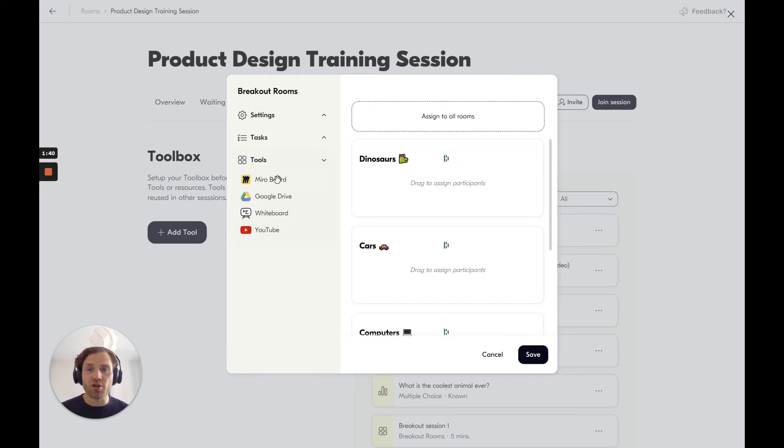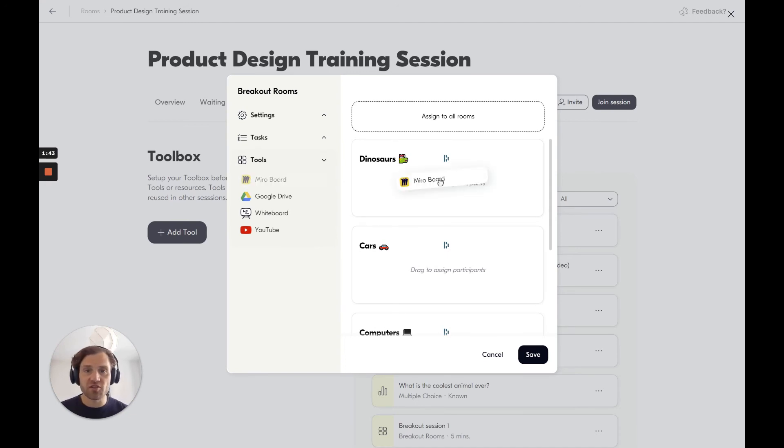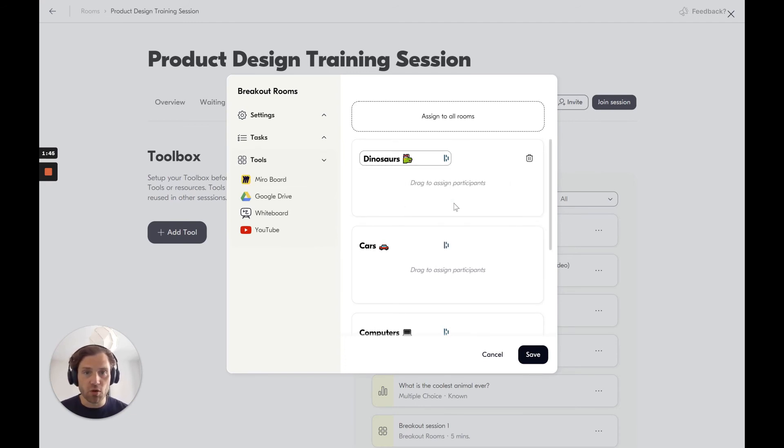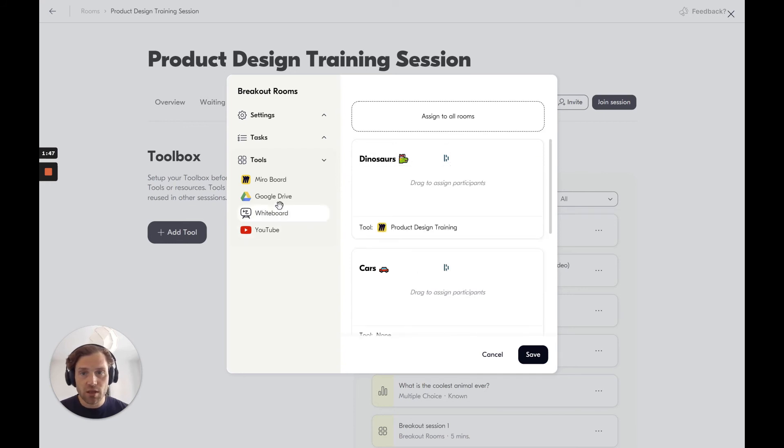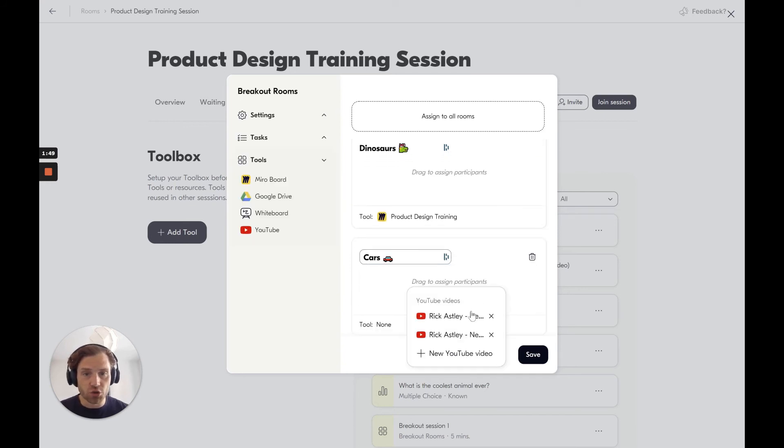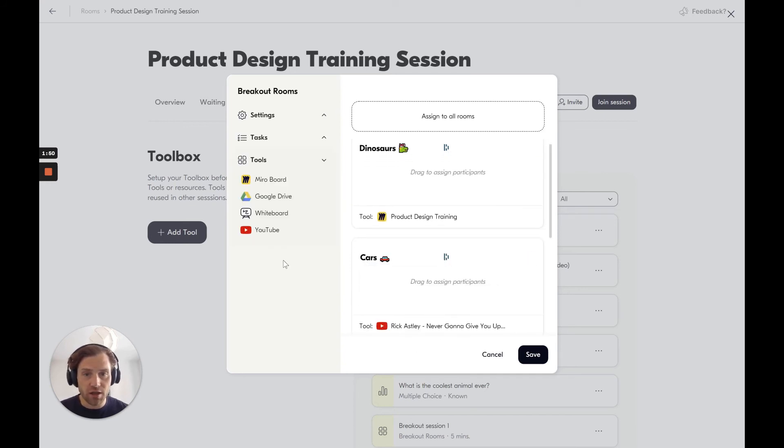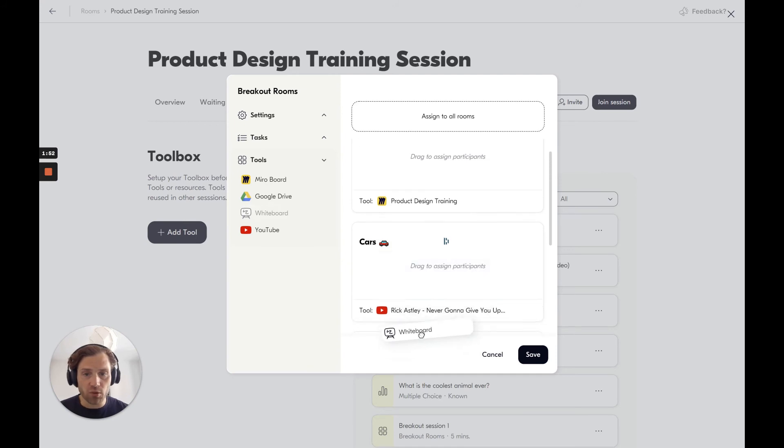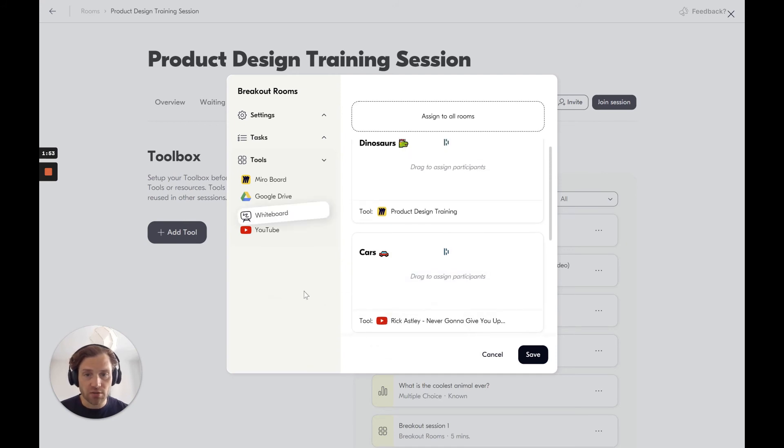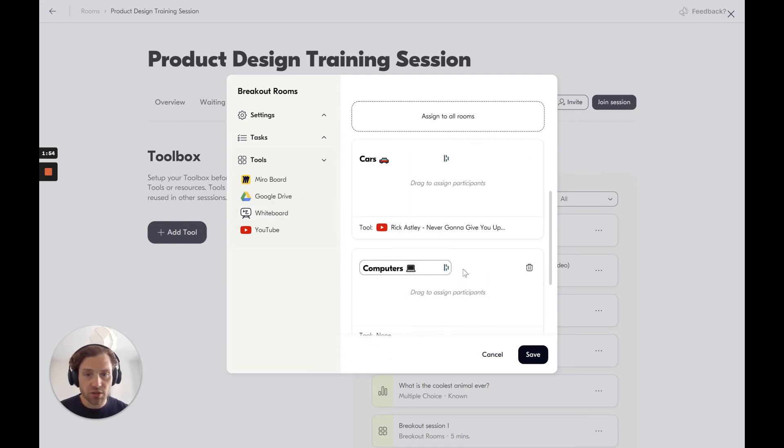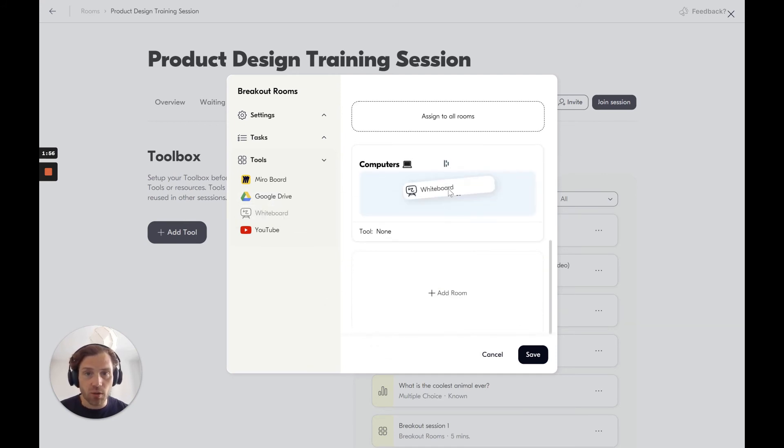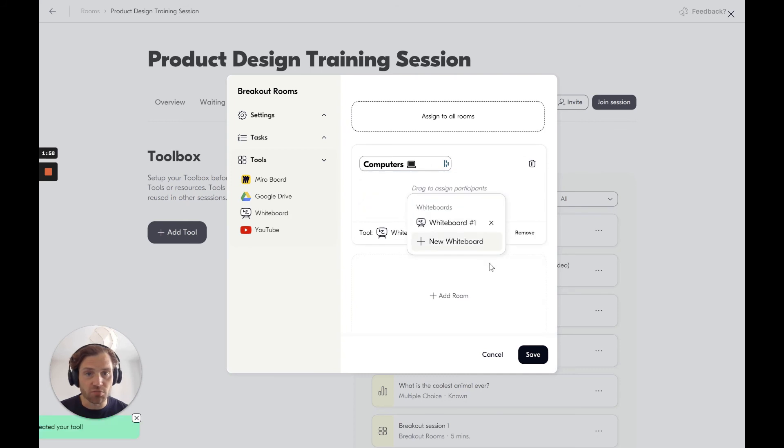Lastly, I can also allocate tools to each of these rooms. I can say for instance that I want a lovely Miro board in the dinosaur room. I want a YouTube in the car room. I want a whiteboard in the computer room.